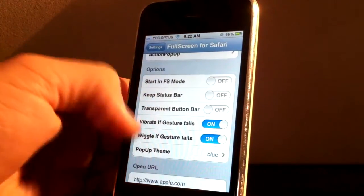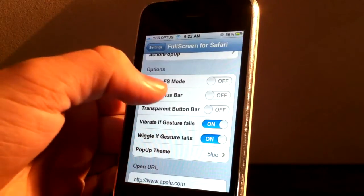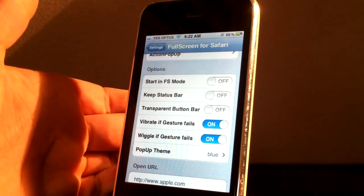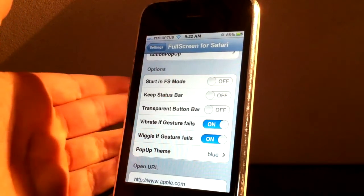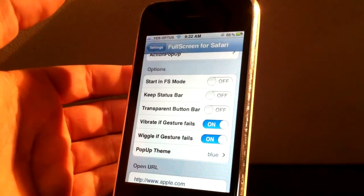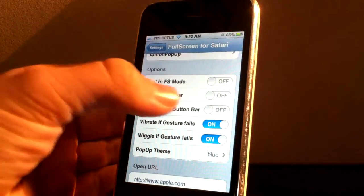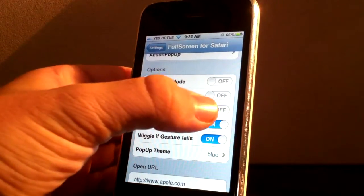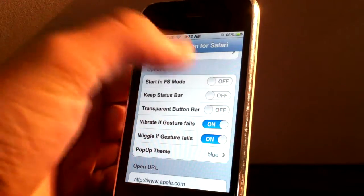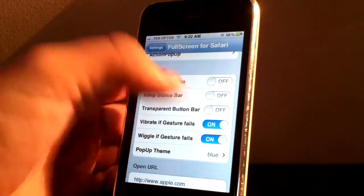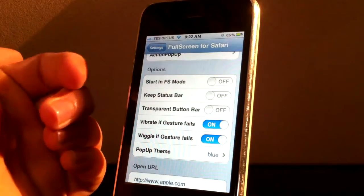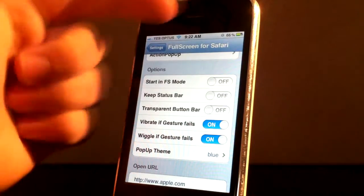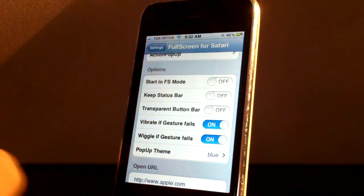Now you've got your options. Start in full screen mode. Basically that's pretty straightforward. You start in the full screen mode without your status bar and everything when you open Safari. Keep the status bar. I'll show you in a minute. I'll go through all of these when I open Safari. That's just to keep the status bar and only get rid of the buttons down the bottom.